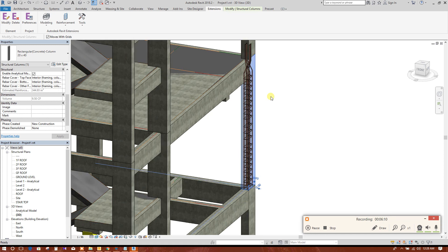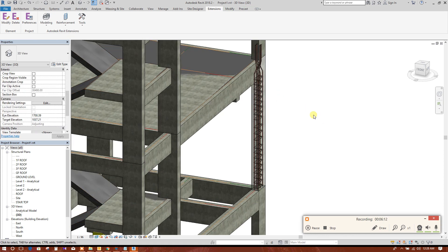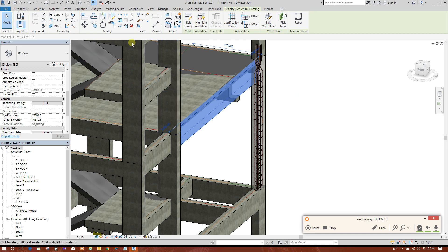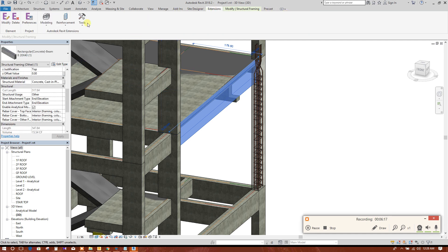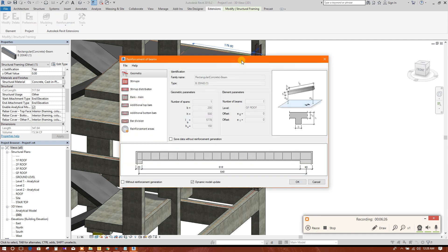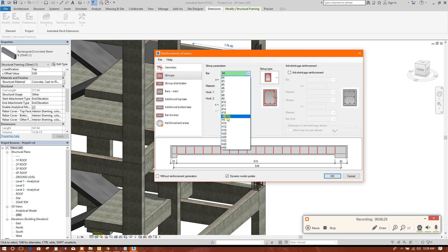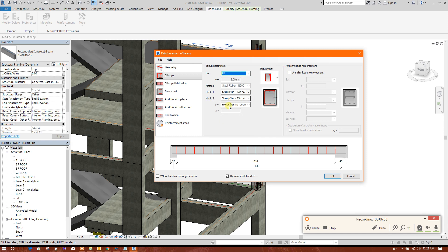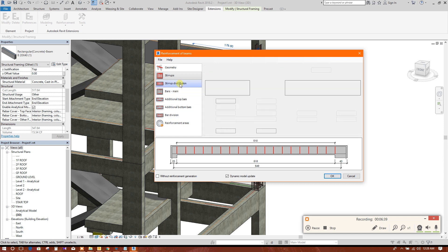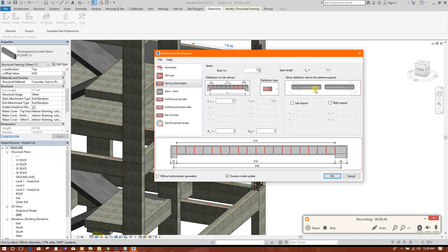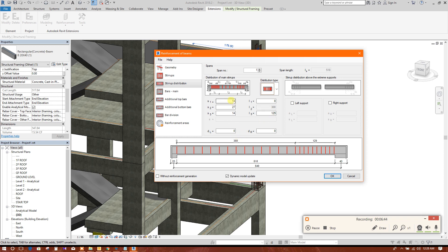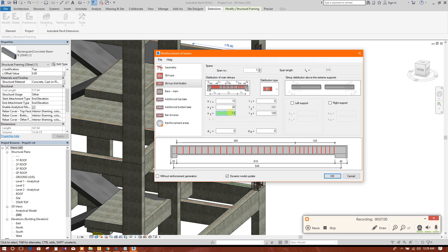So in this way we can set the reinforcement. Now we will go for beam. Select beam extension, reinforcement beam. Okay. Now bar, instead of bar 8, instead of type, this one. Instead of distribution, we'll put like this one. This one means here we'll put 13 centimeter. We can put 20 here and this 3, 13, okay.